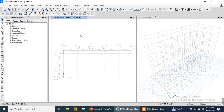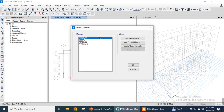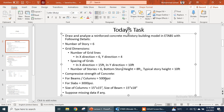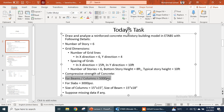Our first step was to find the code, the second was to define grid data and story data, and the third step is to define materials. We go to the Define menu and define material properties. As per our task, we have two types of concrete: for beams and columns we have 5000 psi concrete, and for slabs we have 3000 psi concrete.